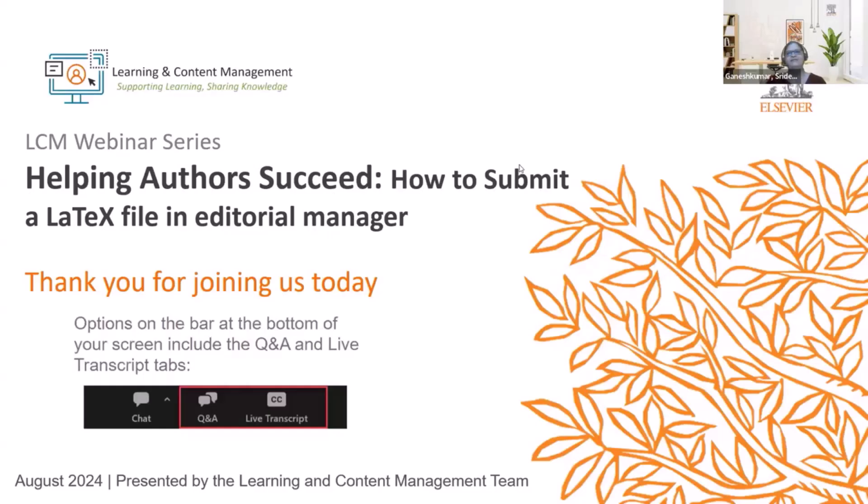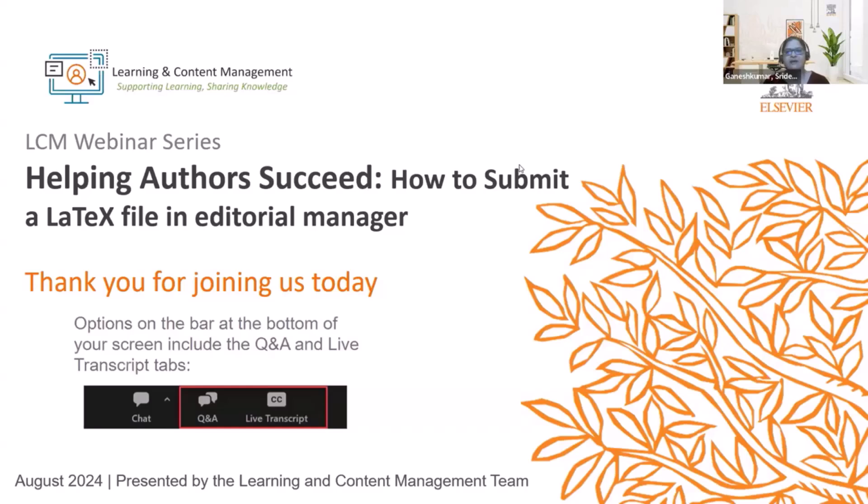Hello and thank you for joining us. Welcome to today's webinar. I'm Sridevi and I'm part of the Learning and Content Management team. Now let's take a look at our agenda today.